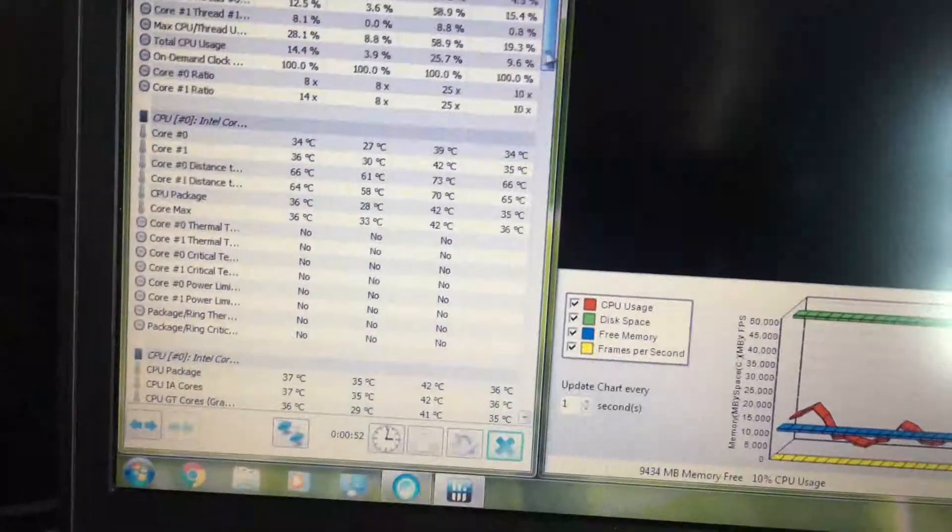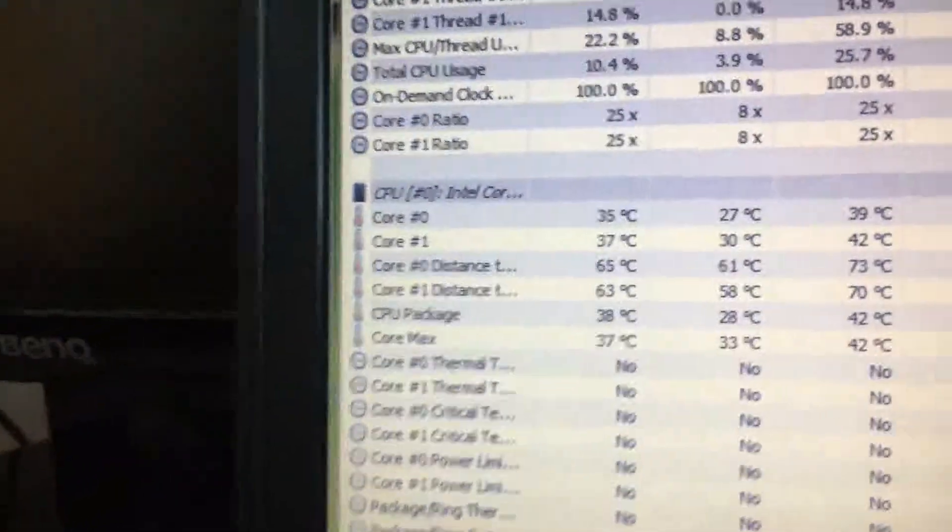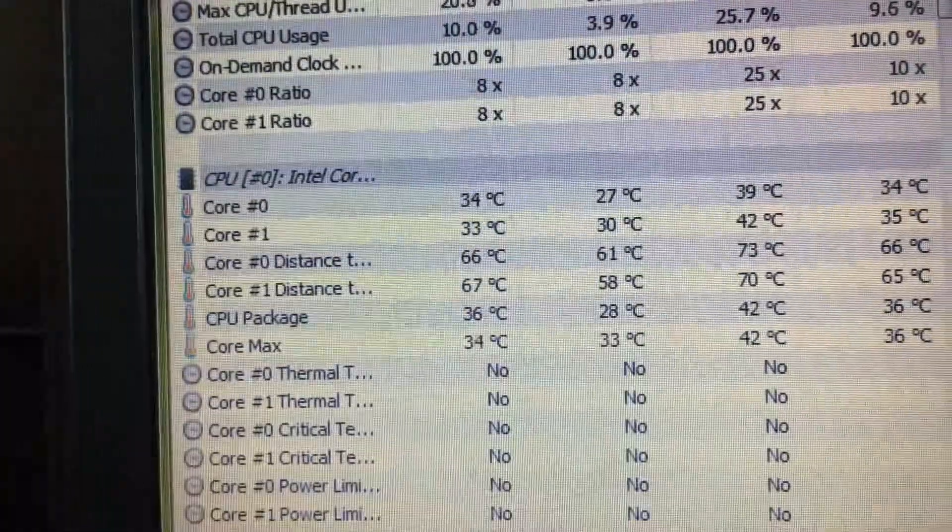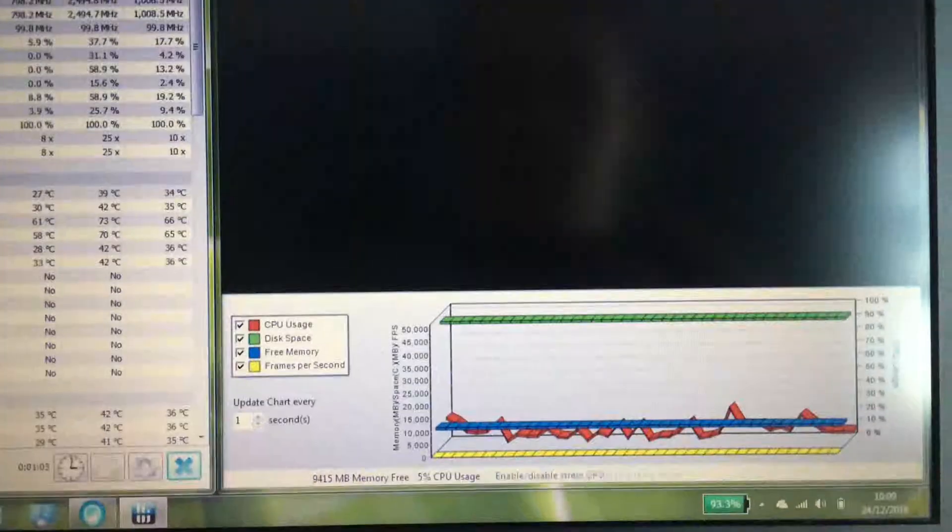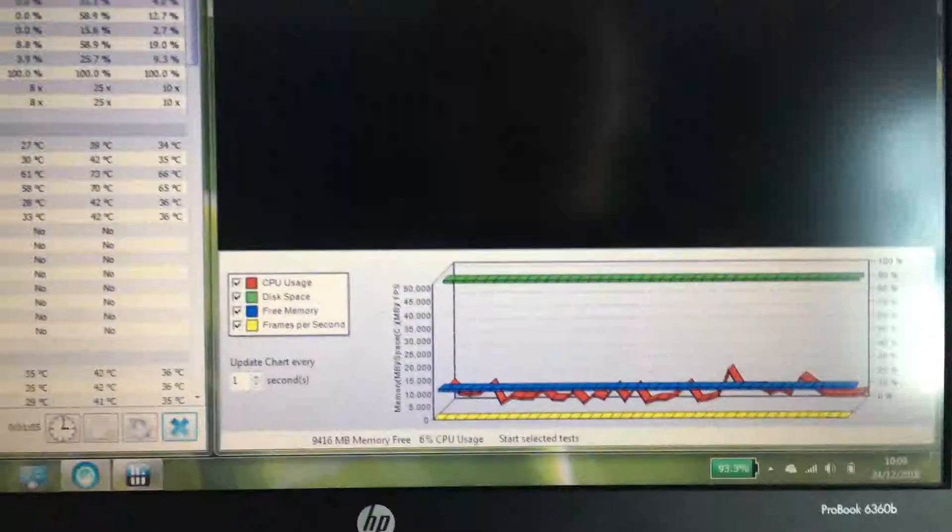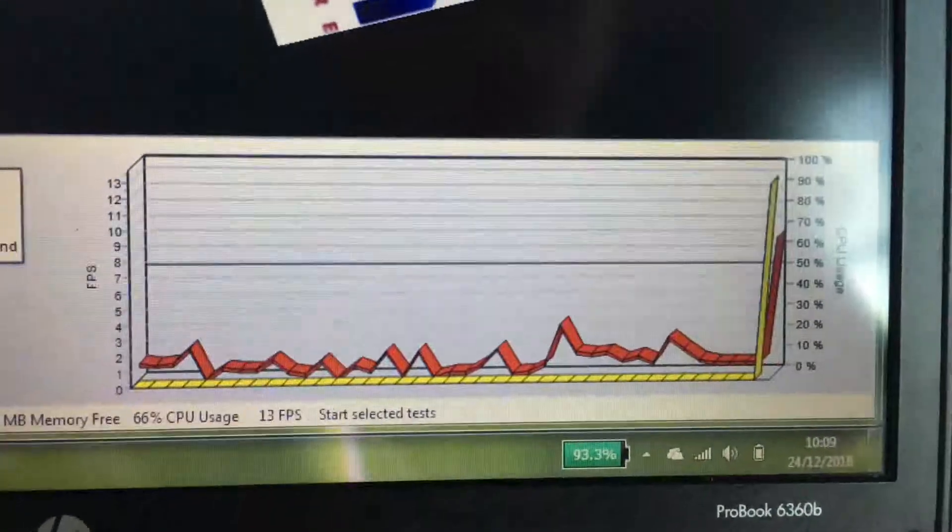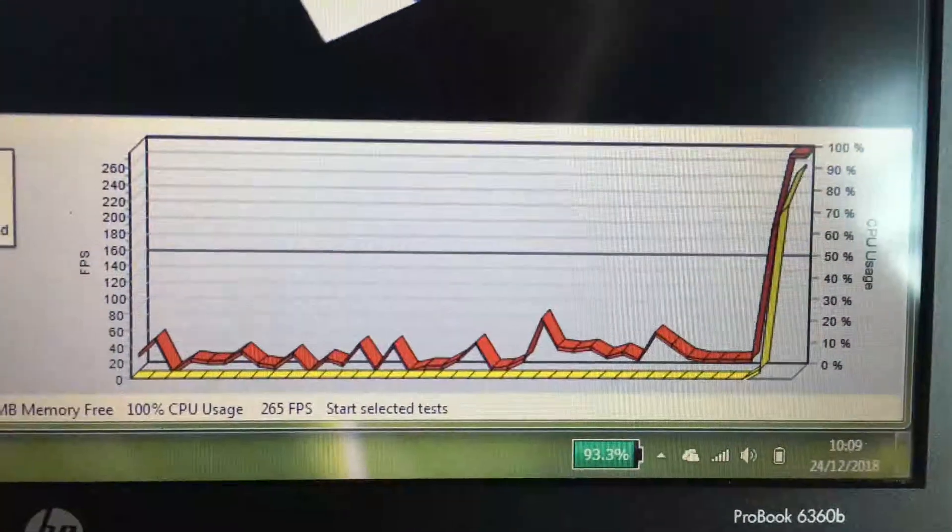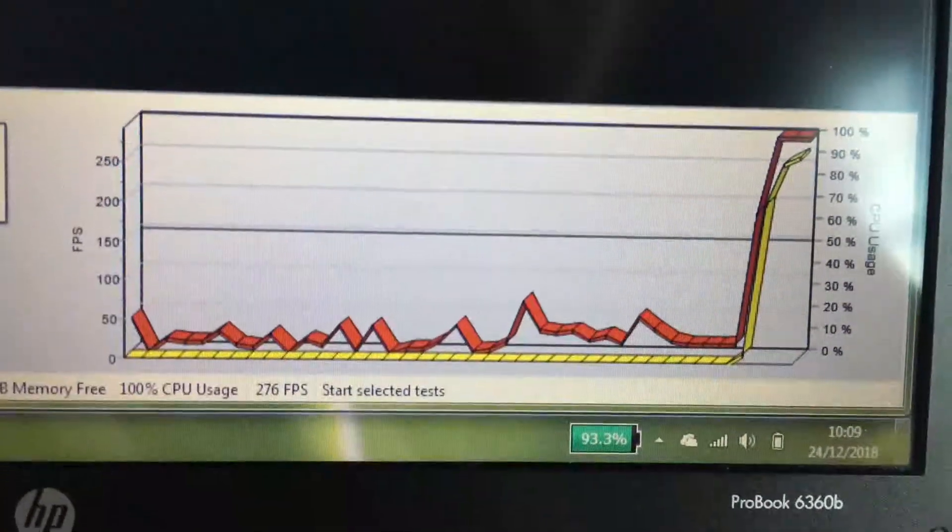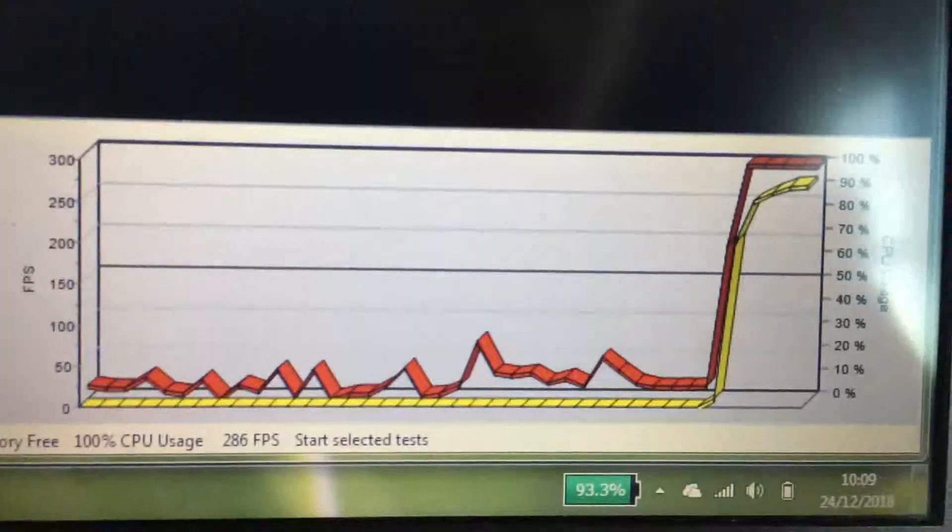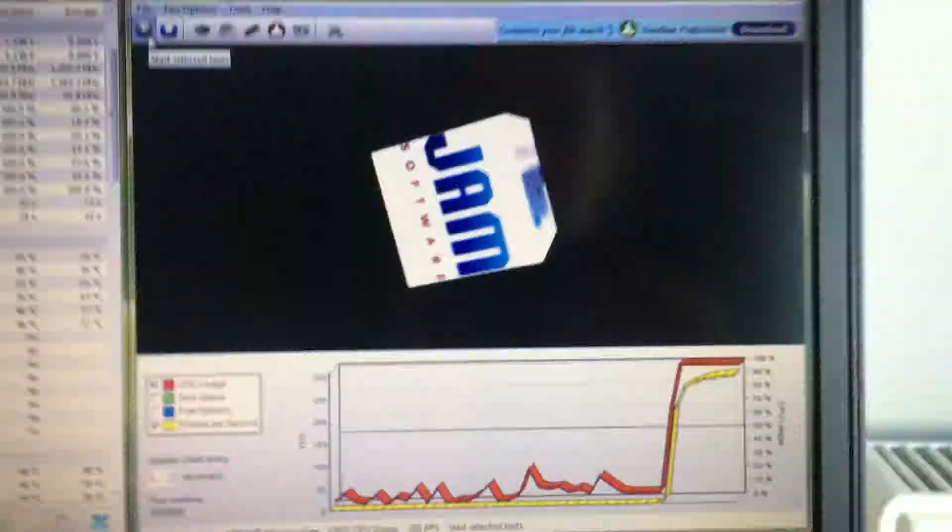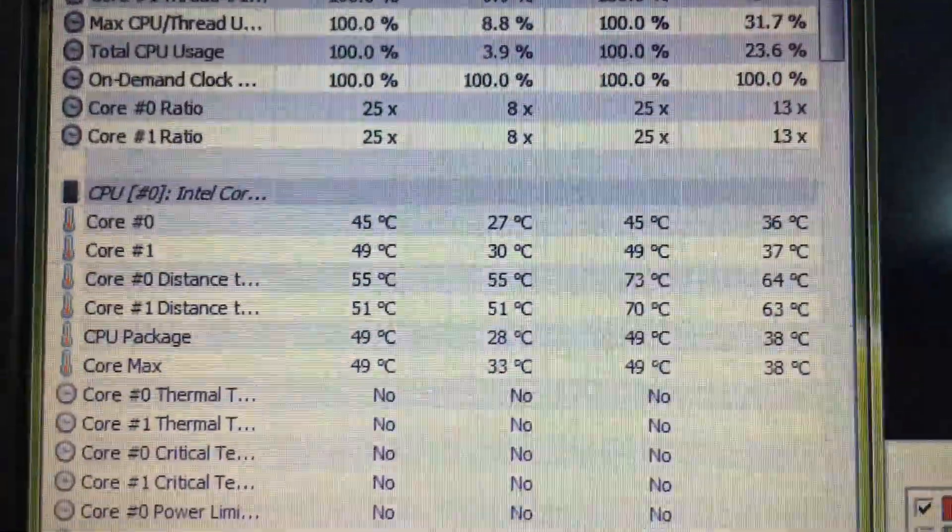So right now the fans on the laptop are actually off because it's quite cool. The core max is 34 degrees at the moment. So what I'm going to do is put a load on the laptop. Now you should see the red—the red is the CPU usage and the yellow is the frames per second in this image. You can hear the fan firing up and now temperatures are increasing.